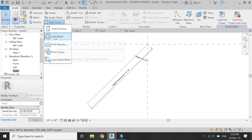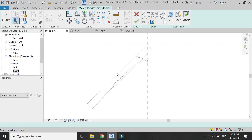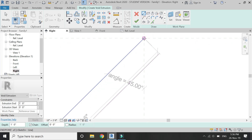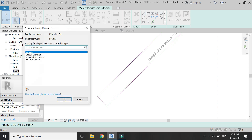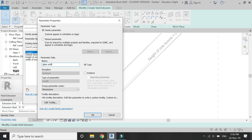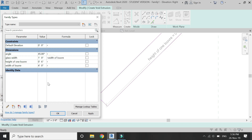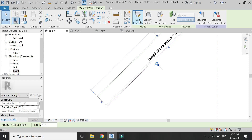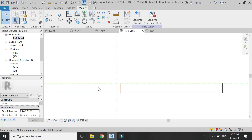Now select Void Extrusion, set the reference plane to the reference line, and draw as shown. Assign the parameter to the extrusion end as the 'glass width' and add a formula to the glass width parameter which is: width of louvre minus 2 inches. The 2 inches is basically the frame which will hold the glass. Give the extrusion start a value of 2 inches. Select this void extrusion and mirror it, as it has been extruded in the opposite direction.